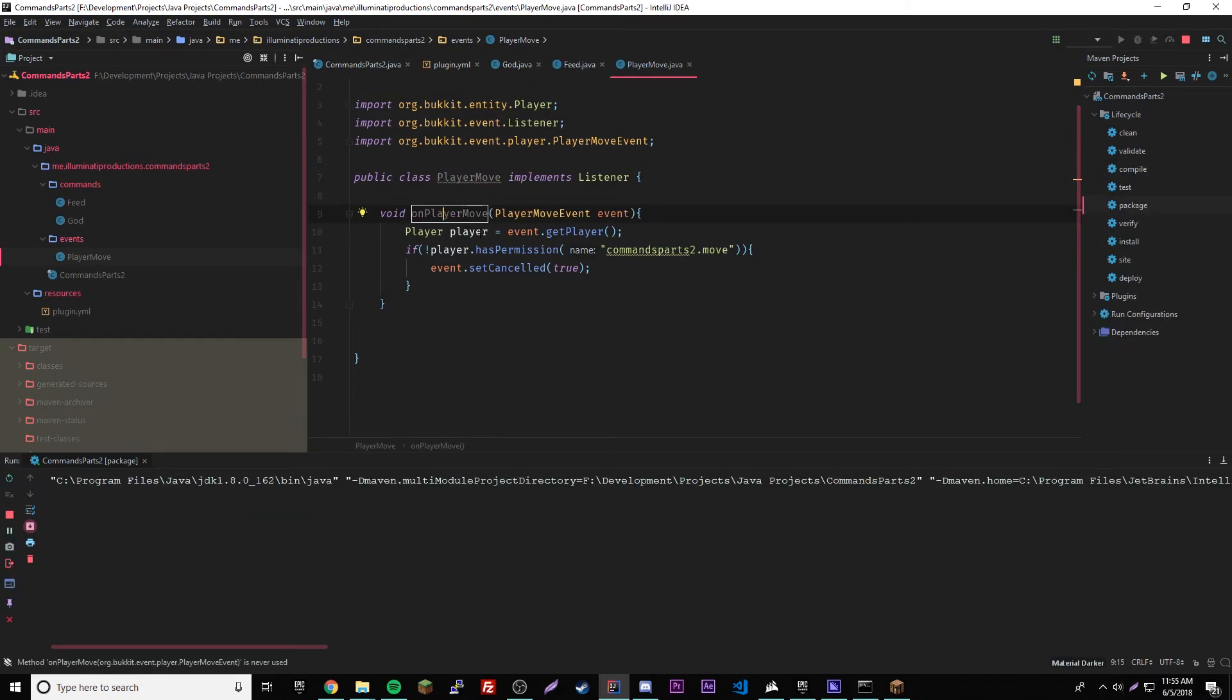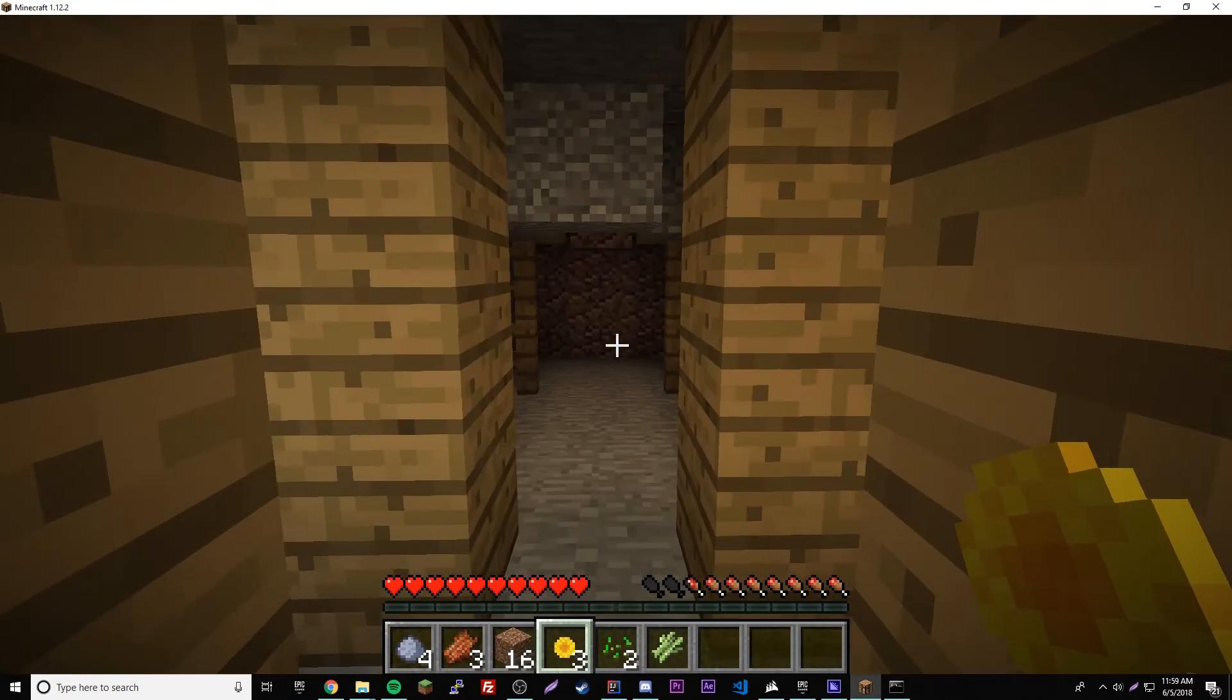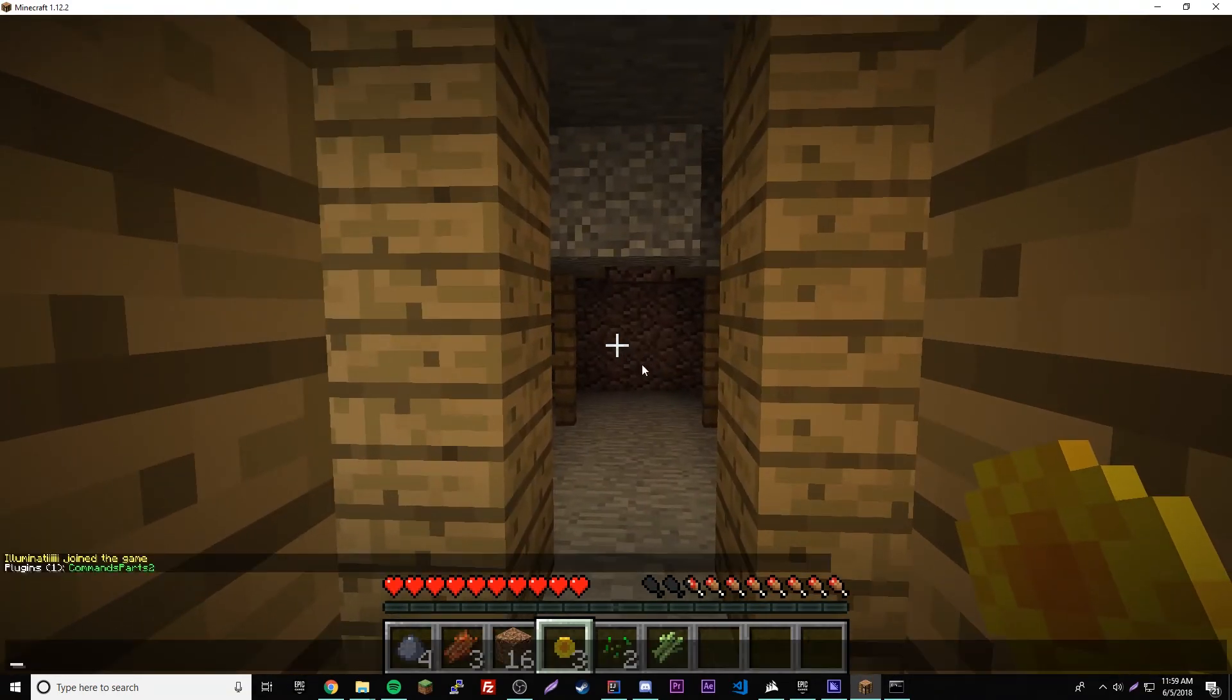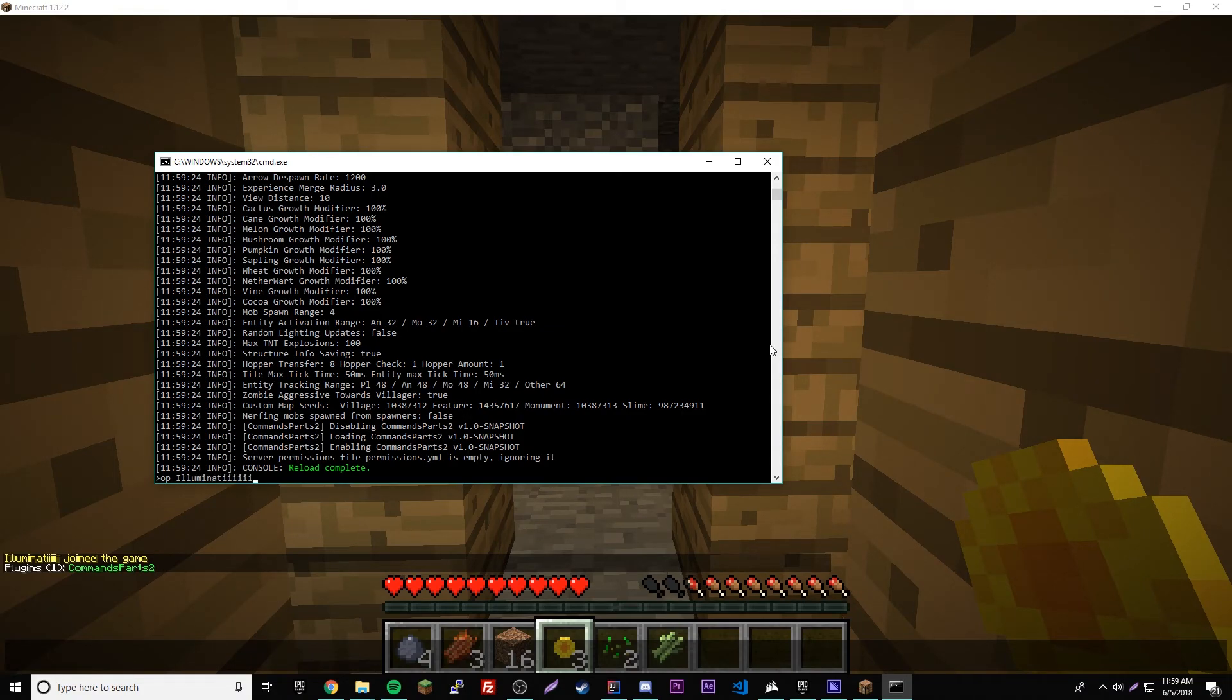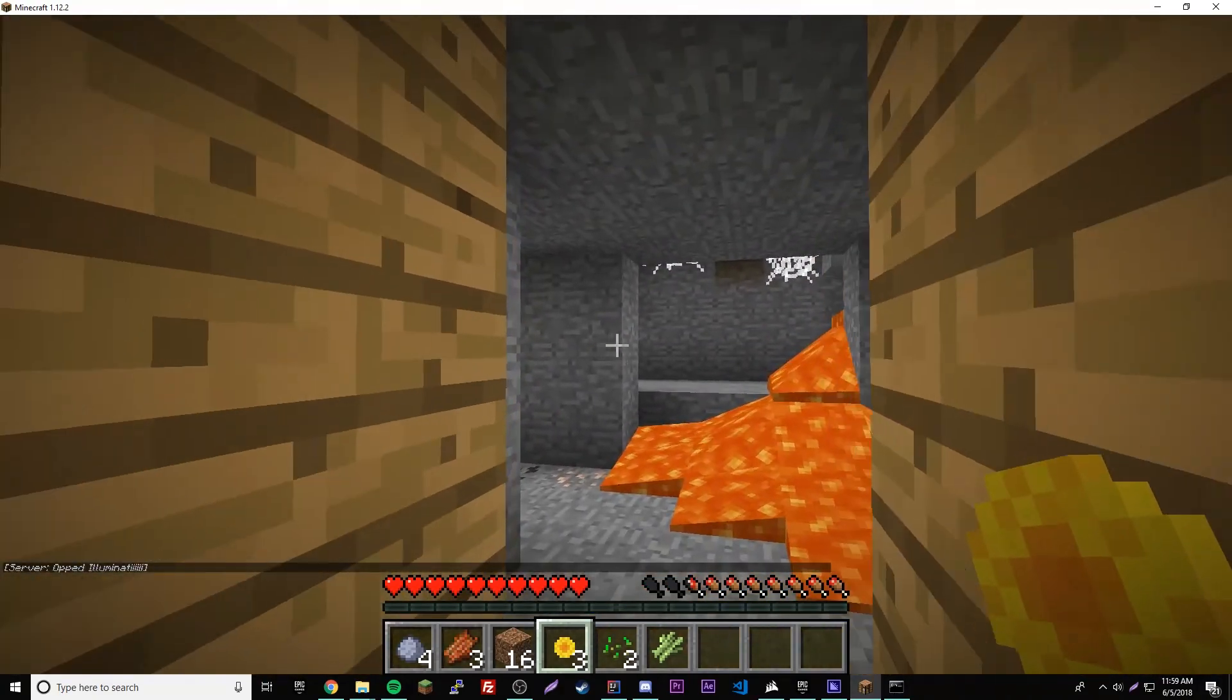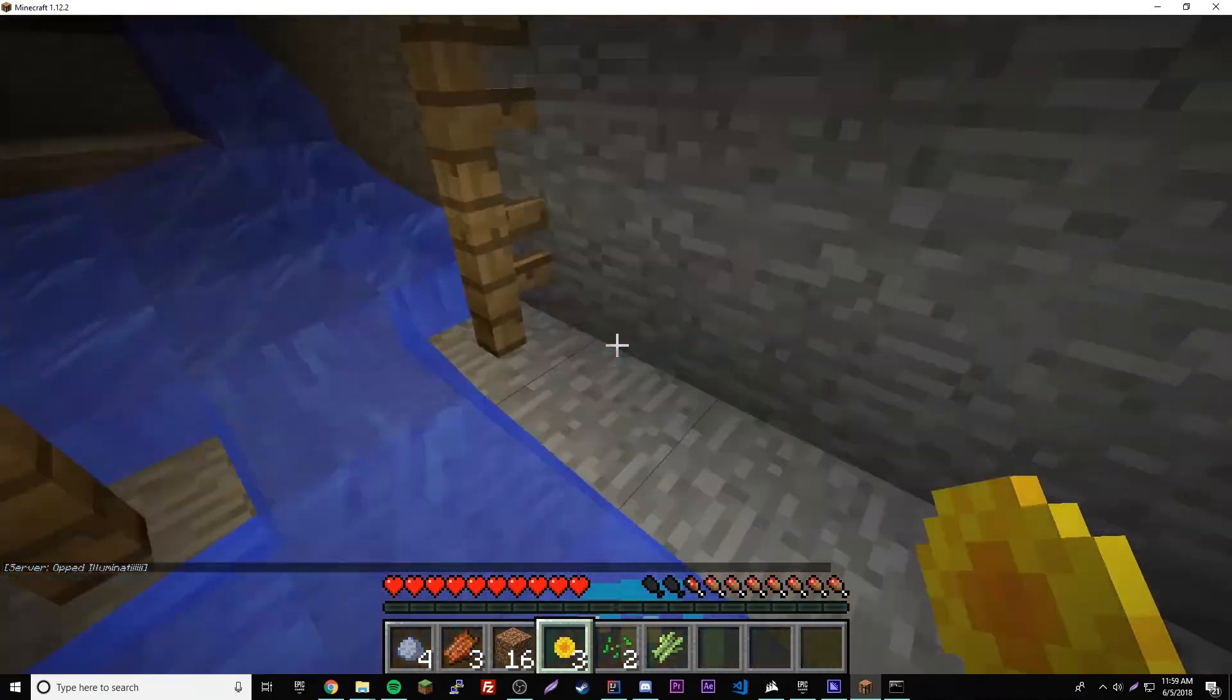Anyway, we're going to go ahead and run this and open this in our server and see how it works. Okay, so now we're on the server and we cannot move at all. Yep, does not let us move. So let's go ahead and op ourselves so then we have every permission in the game, and that should fix our problem. And now we can move, awesome.